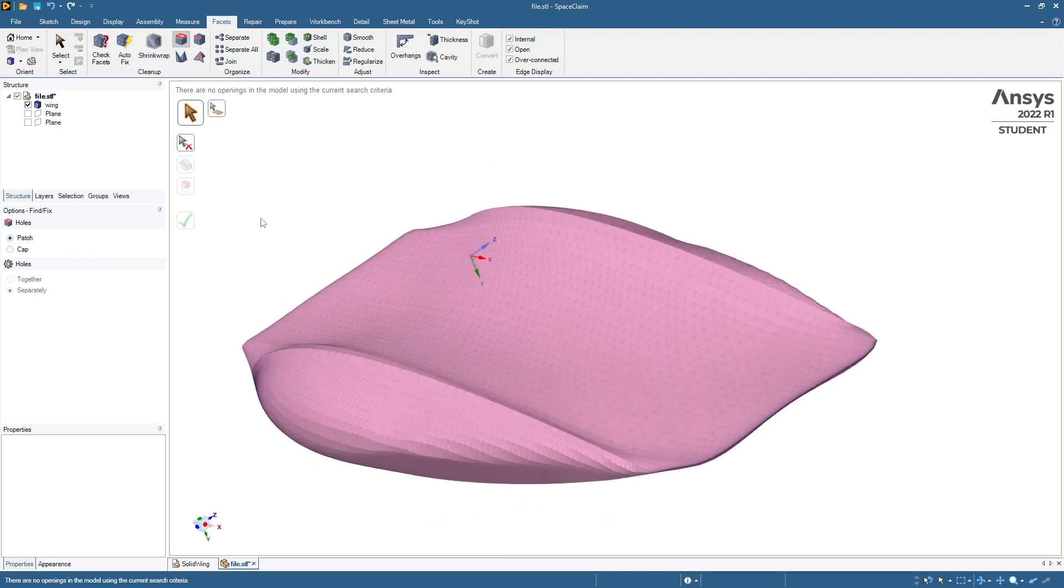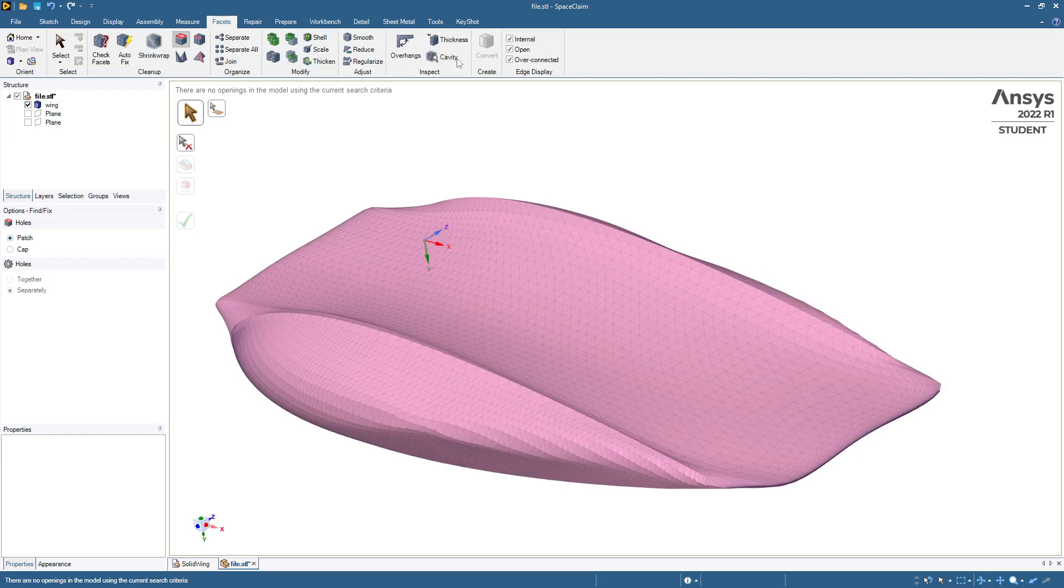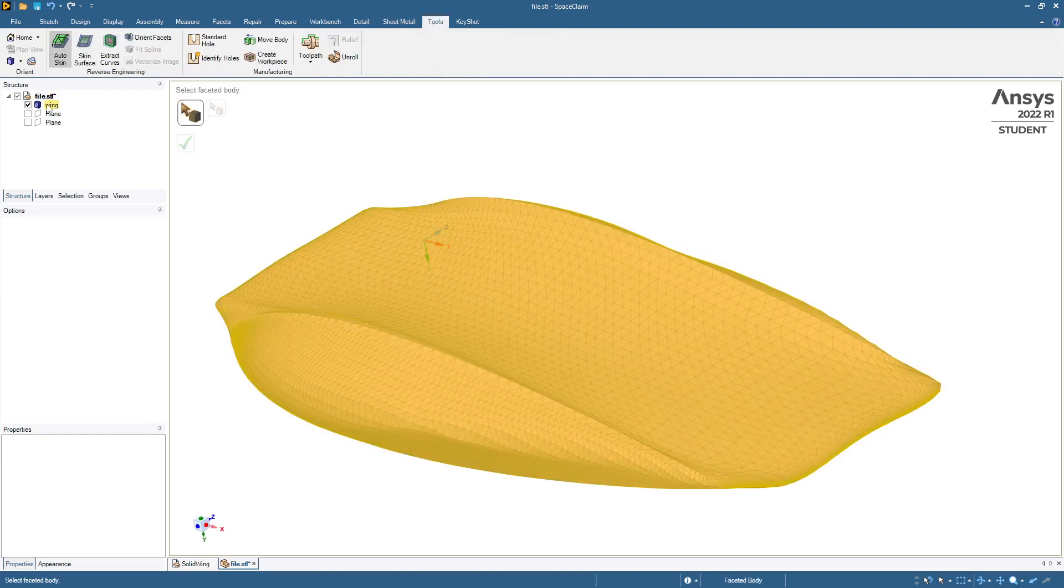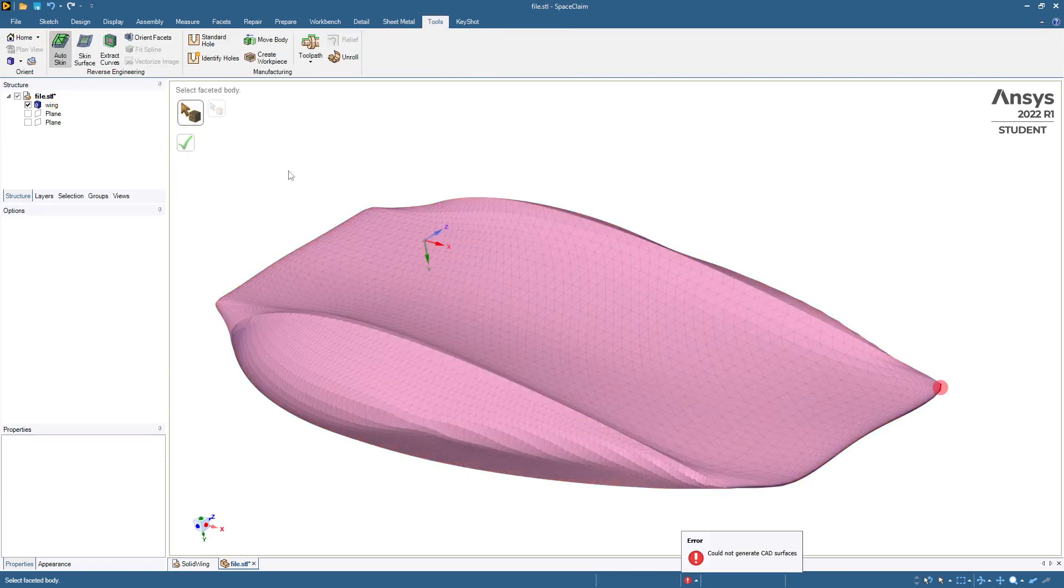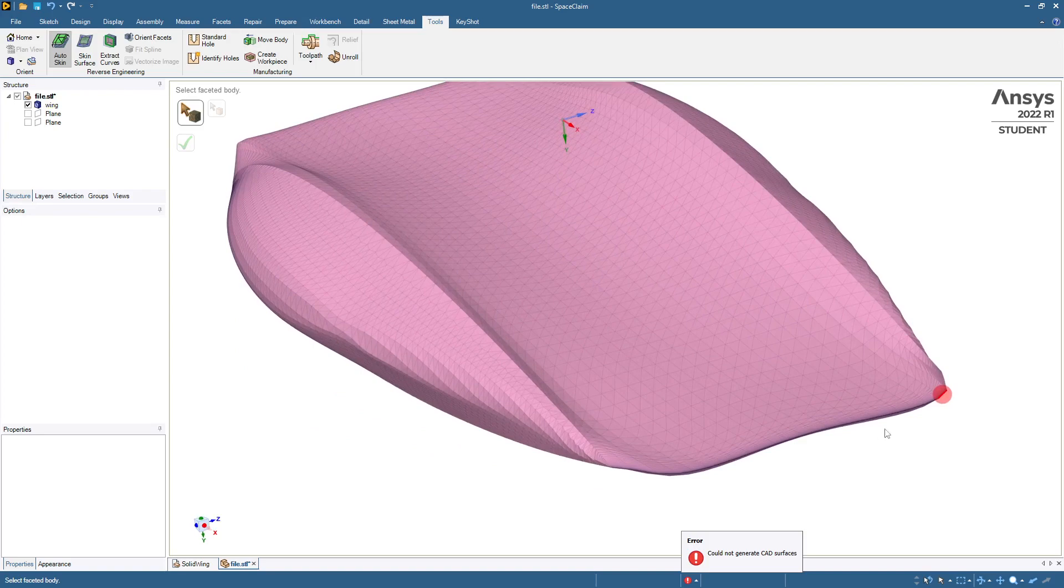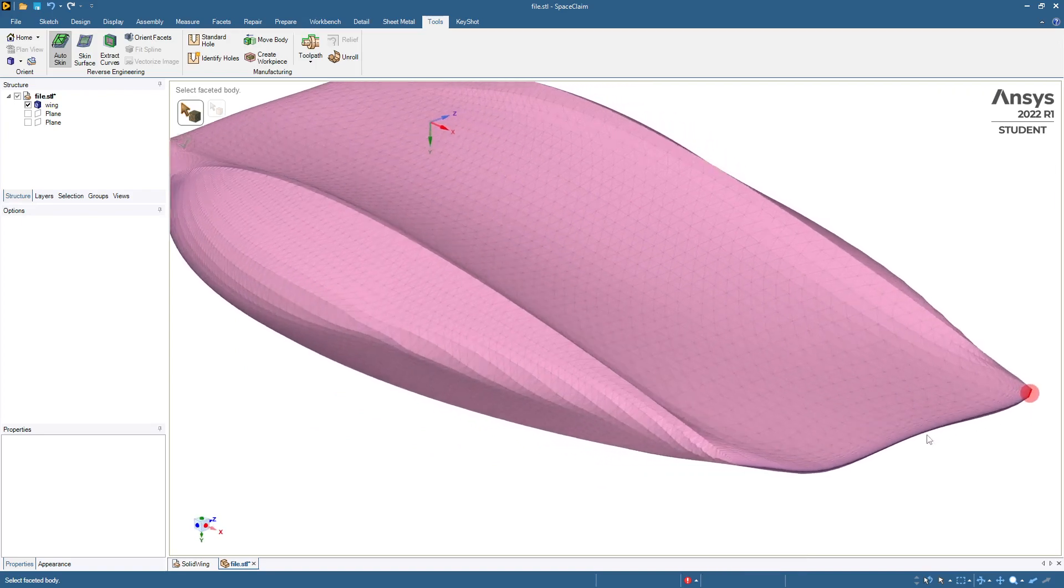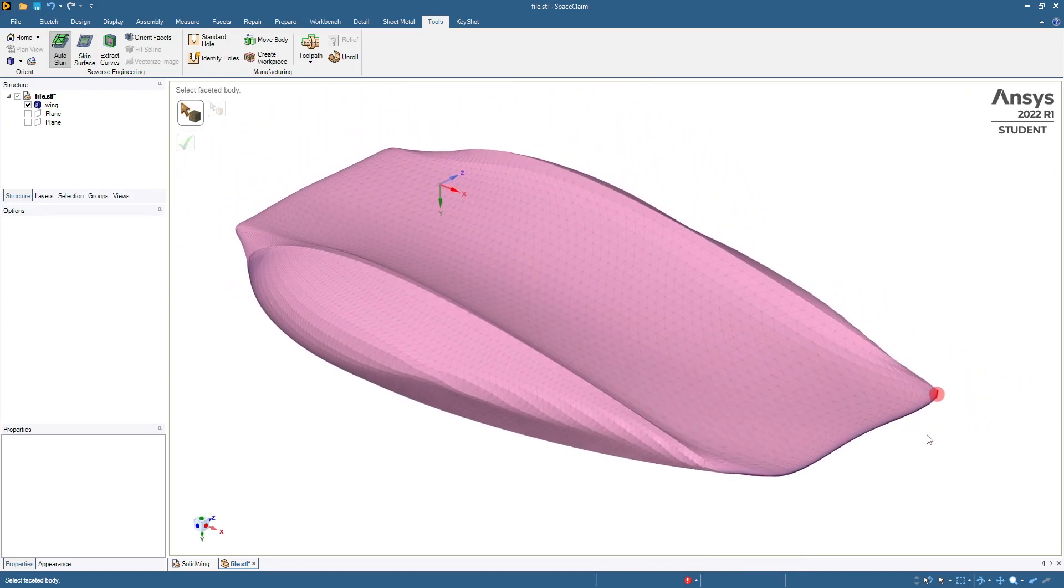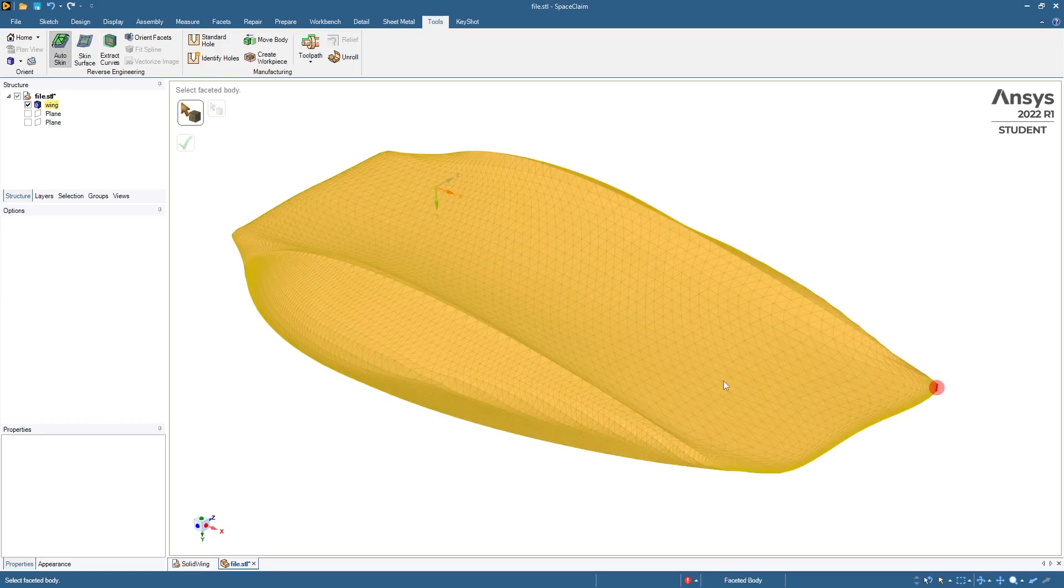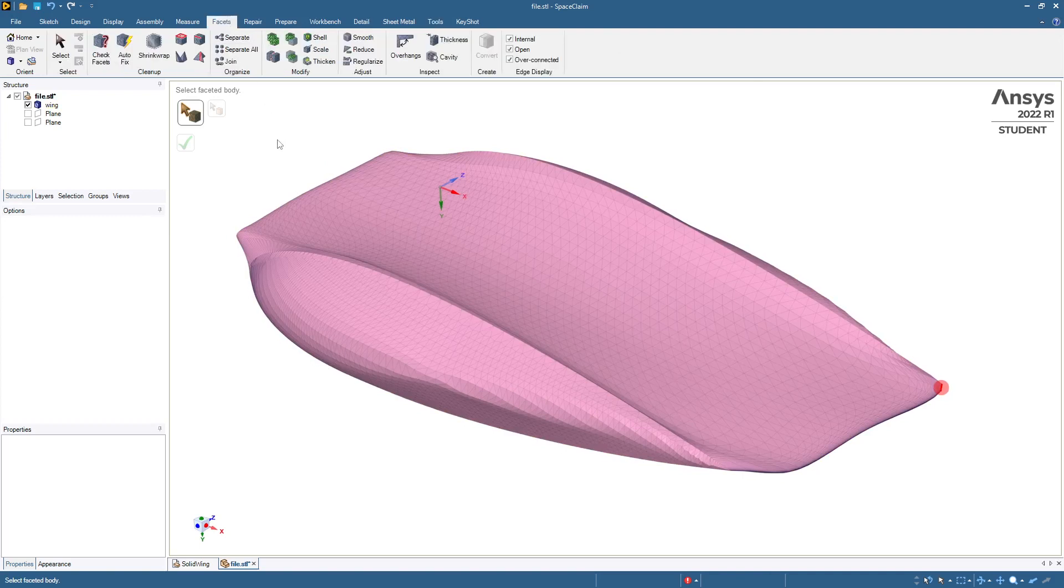And auto-skin we want to use is on the tools menu, and we'll just auto-skin this, and say build a tri. And it fails on just like one tiny edge, but that is enough to not get a solid. So we need to go back to the facets tab and do some work.